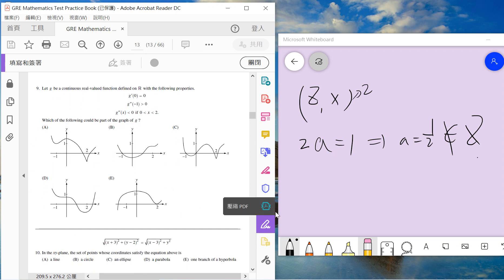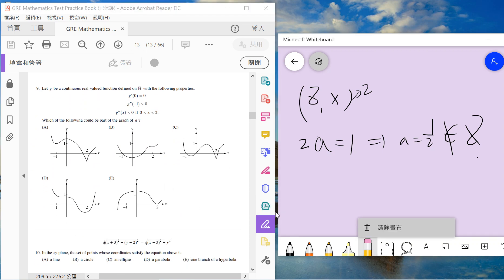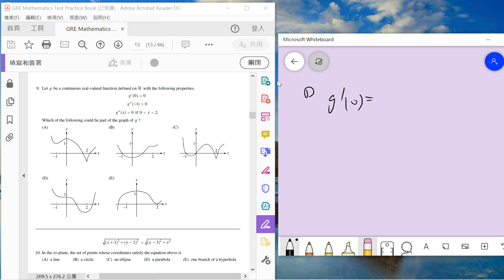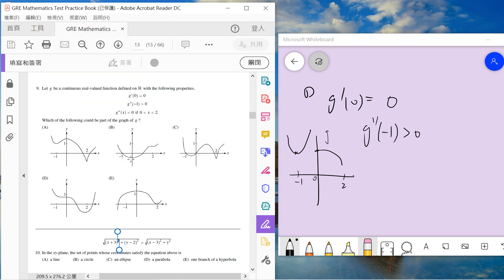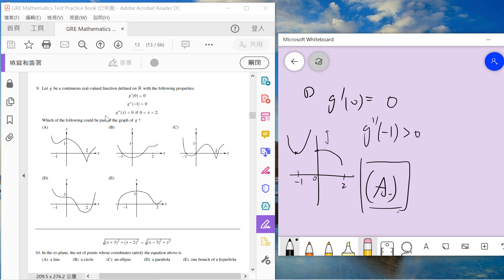Number 9: G is a continuous real-valued function with these properties. The first one is G derivative at F(0) is zero, so G is flat at zero. The second derivative at minus one is larger than zero, so at minus one the function should be upward. And from zero to two should be downward. So the answer should be A. If you see B, zero is okay, but zero to two is not totally downward. This is not totally downward. This is totally downward, but minus one should be upward. And this is wrong - zero to two should be totally downward. So we choose A.